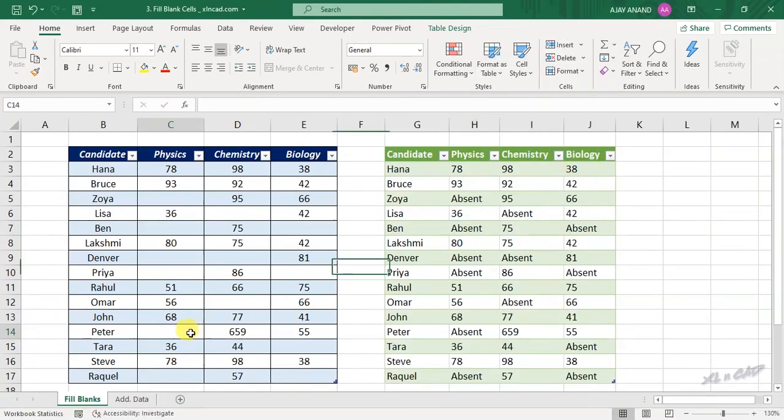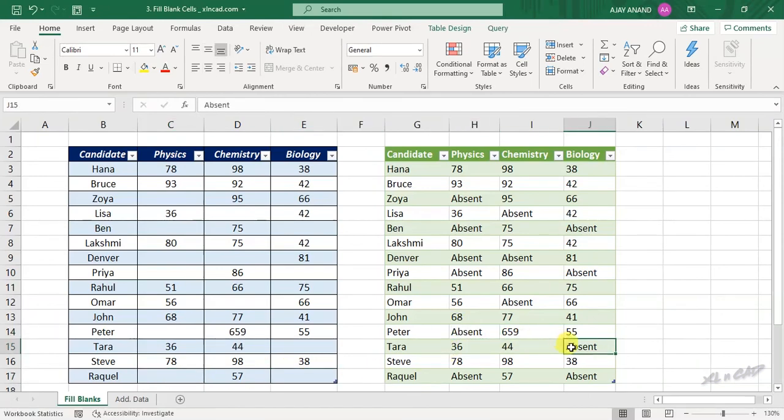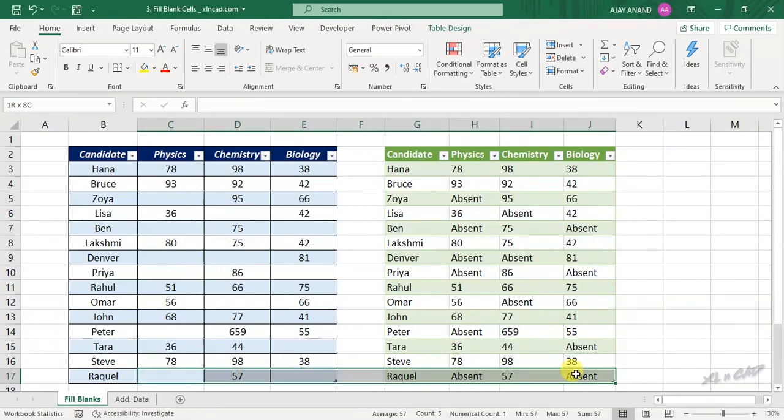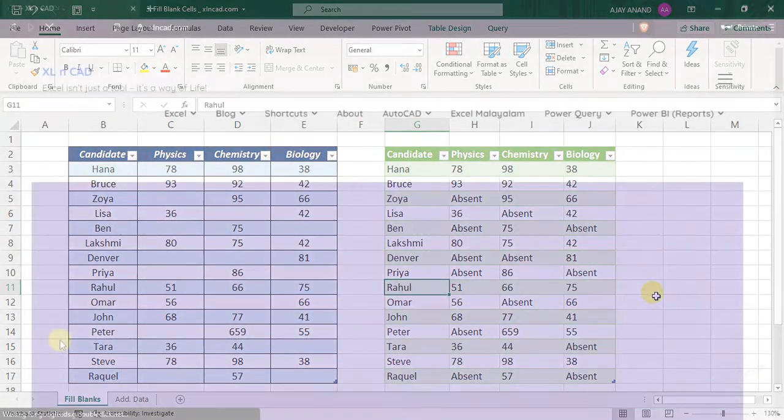Again, the blank cells are already replaced with absent. You can also visit the website of ExcellentCat to read my blog post on Power Query.